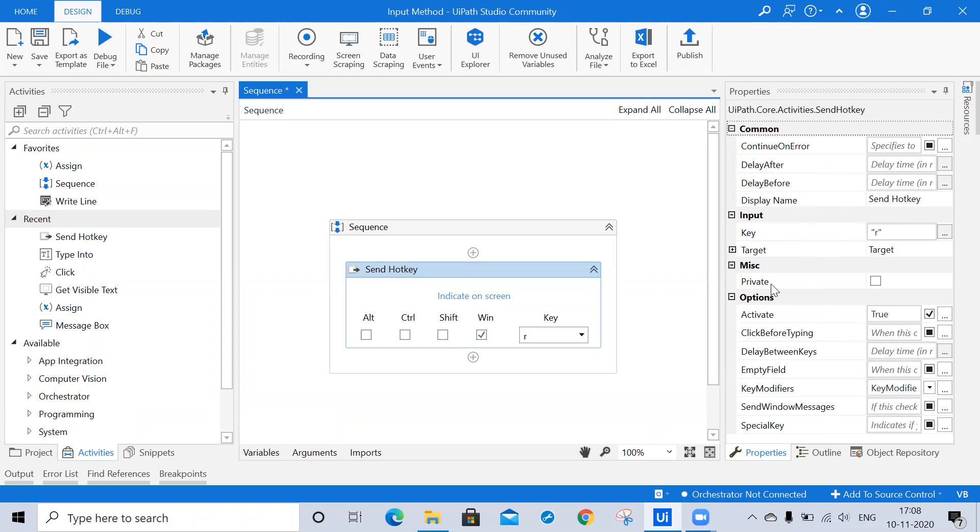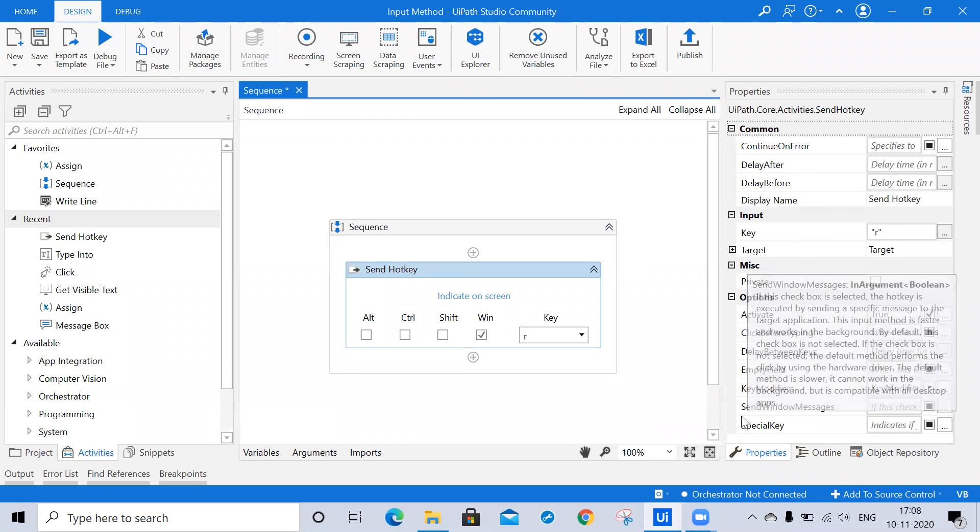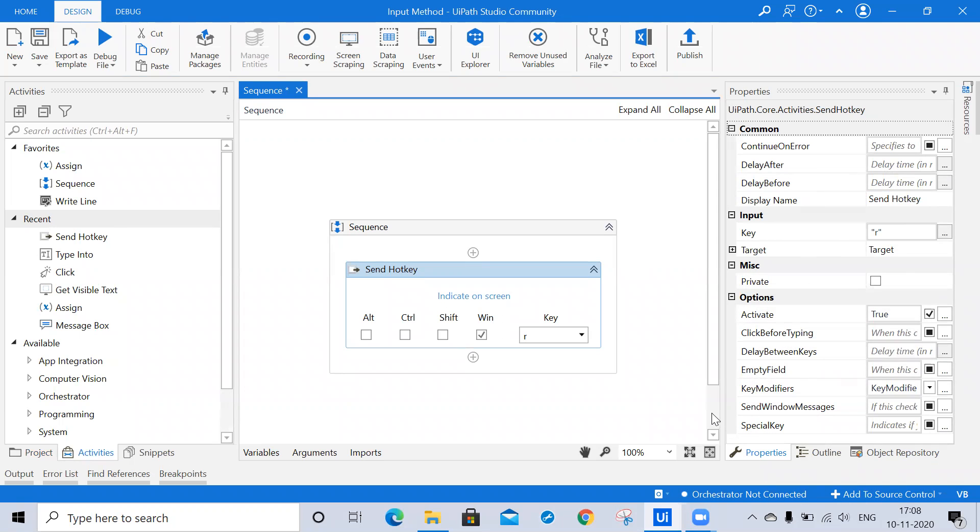Here you are able to see activate is by default true. Now here you are able to see send windows message, this is one of the input methods. What is the purpose of this? This is mostly used to send a window message to the target application when mouse or keyboard is used.